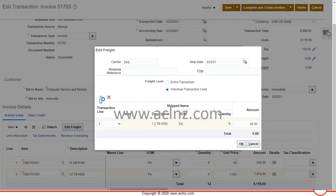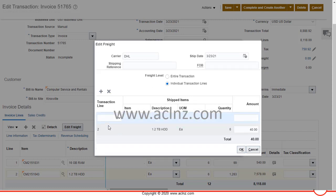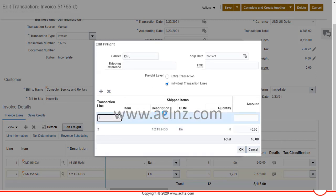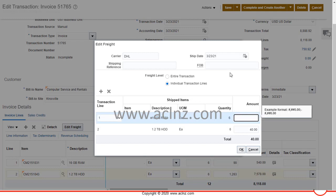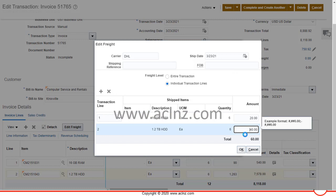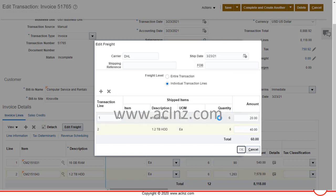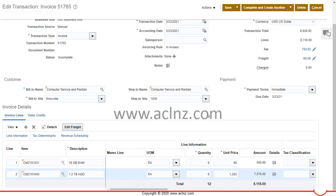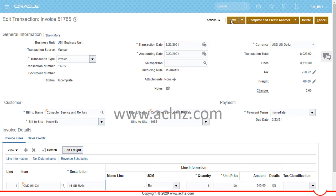Next, I'll add line number one and enter an amount of $20. So a total freight amount of $60 gets added. I hit OK, and as you can see, the total freight at the line level got added automatically and summed up at the header level. At this point, I'll hit the Save button to save the transaction details.